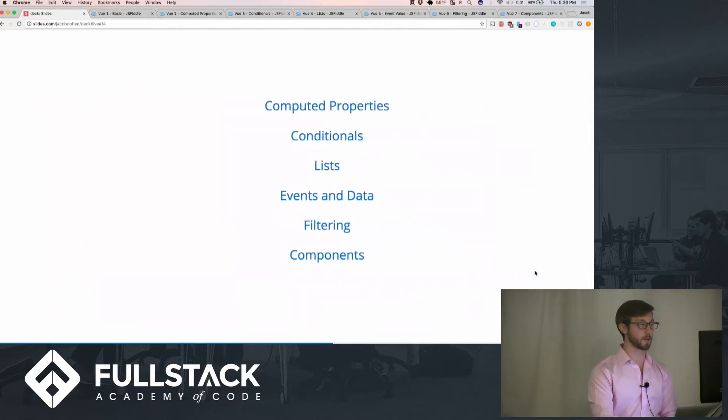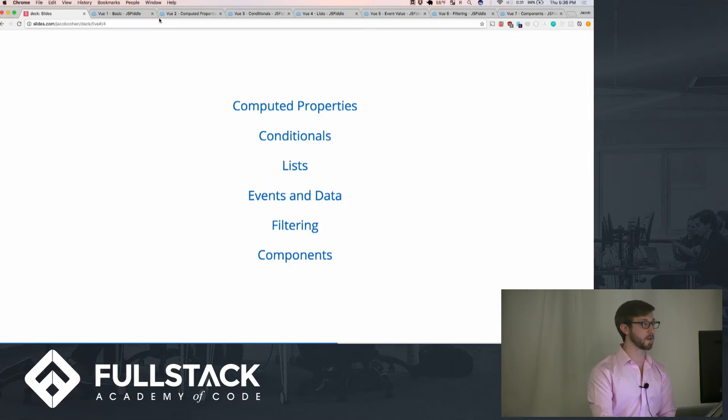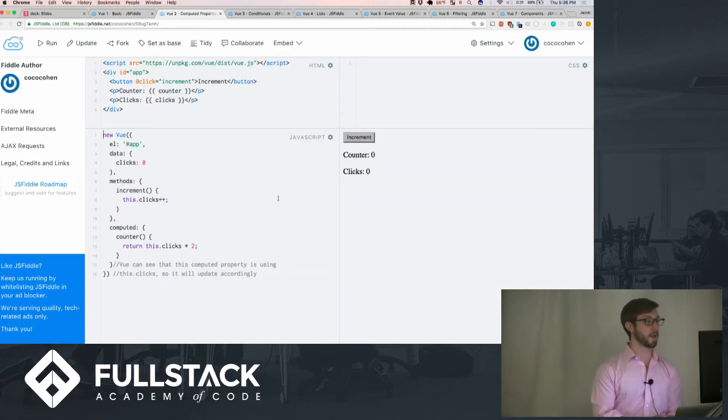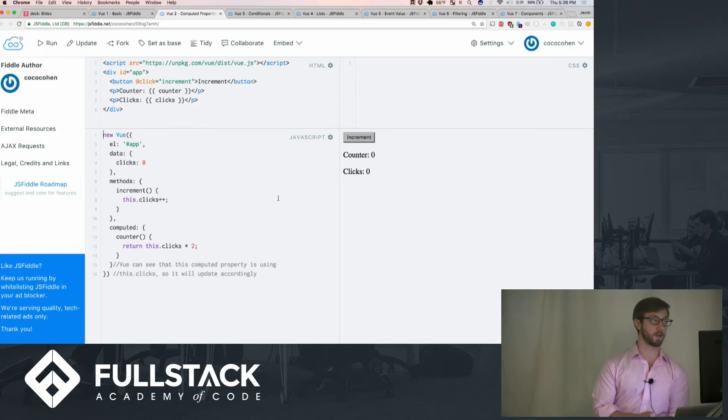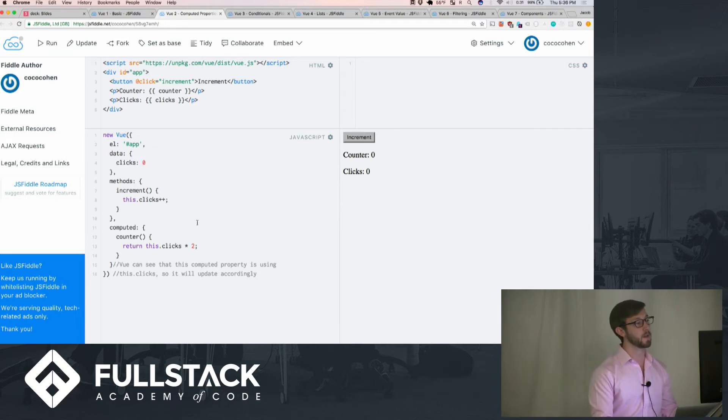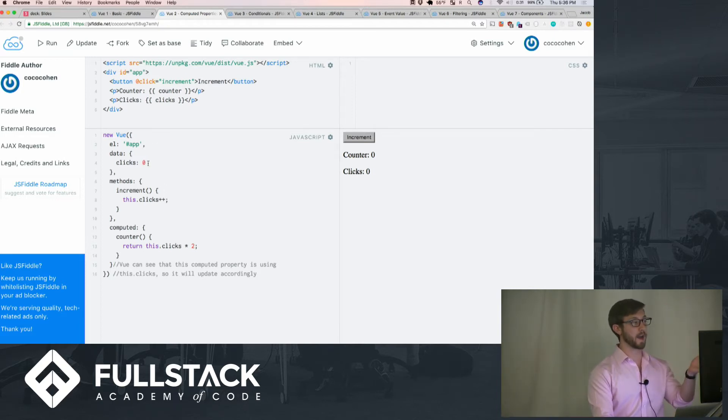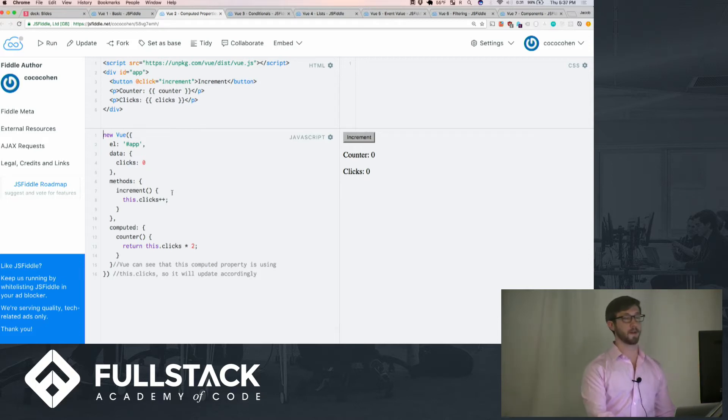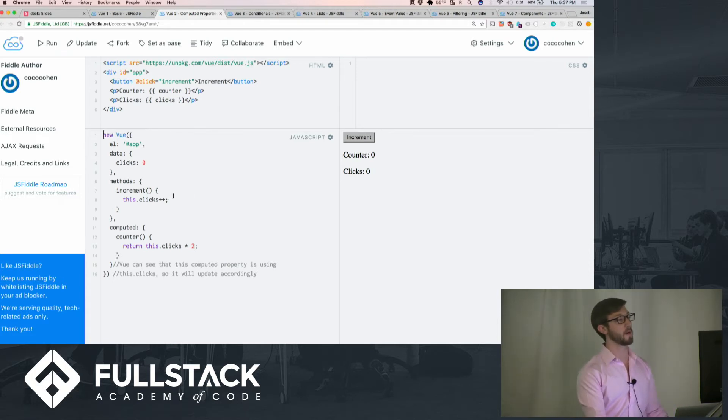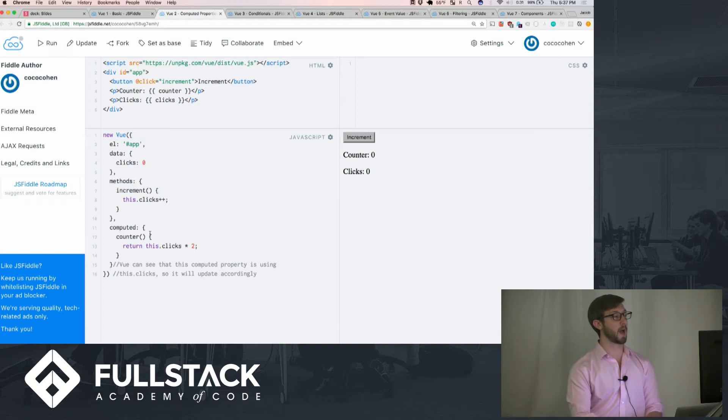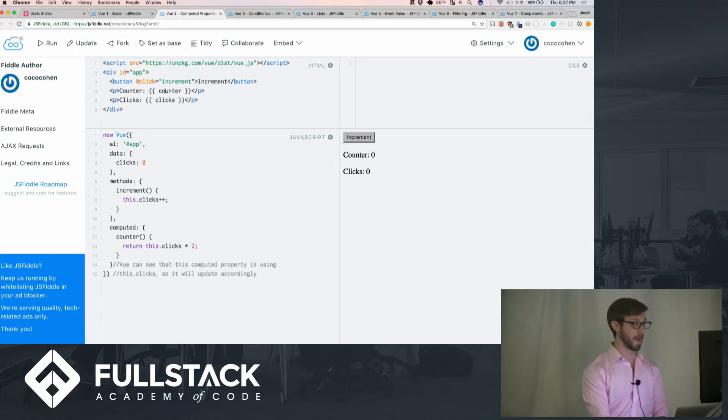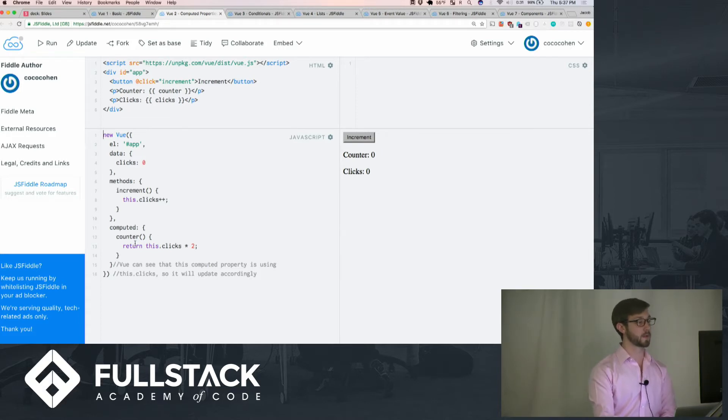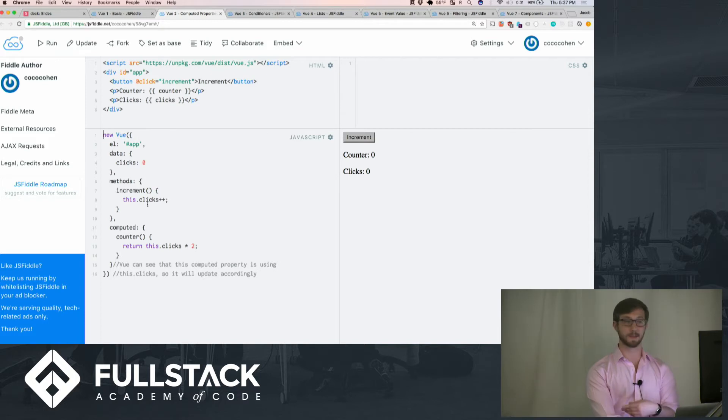Here is more interesting stuff we can do. Computed properties. Let's say you want to have one property that relies on another one, and it is a multiple of it. We could add a data value for counter, but there's another cooler thing we can do called computed, where every time you want to access it, we can just access it as a computed data type, which would return, in this instance, clicks times two.